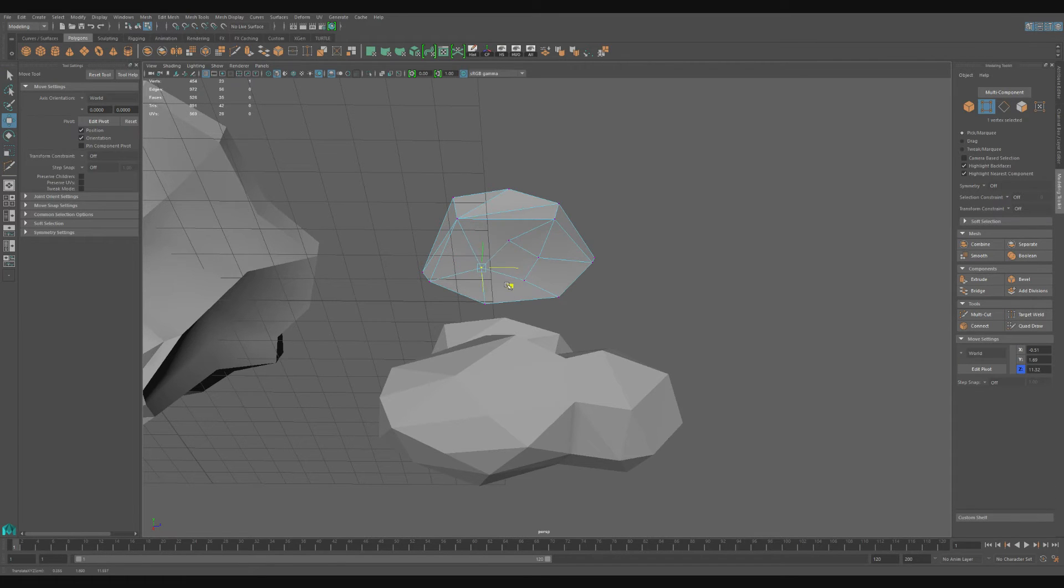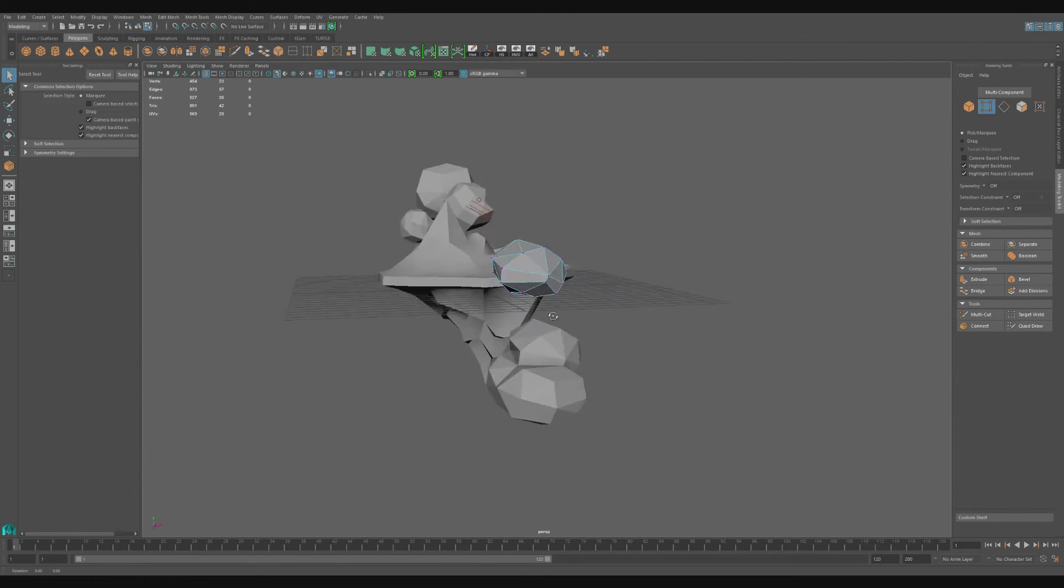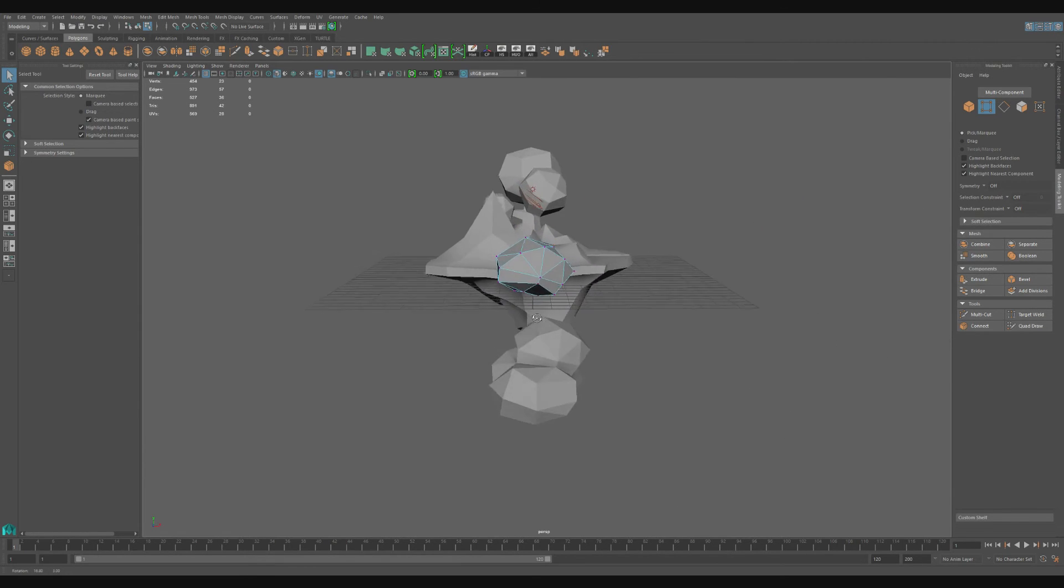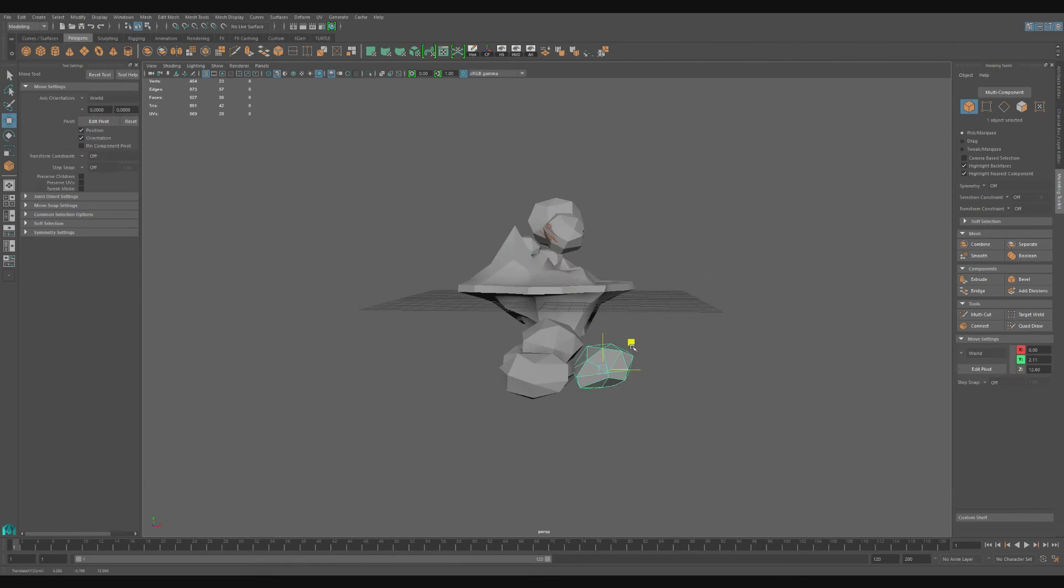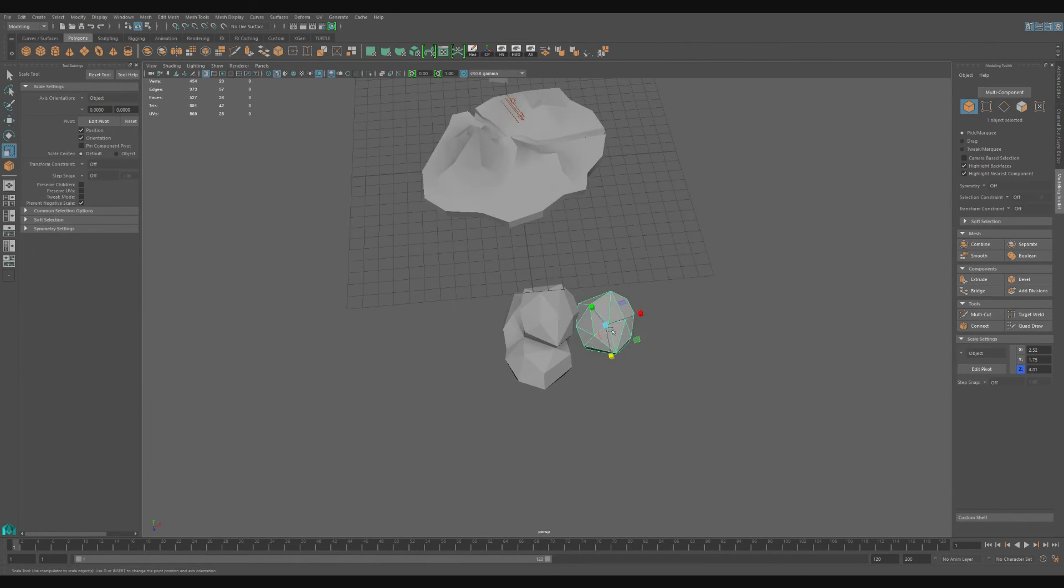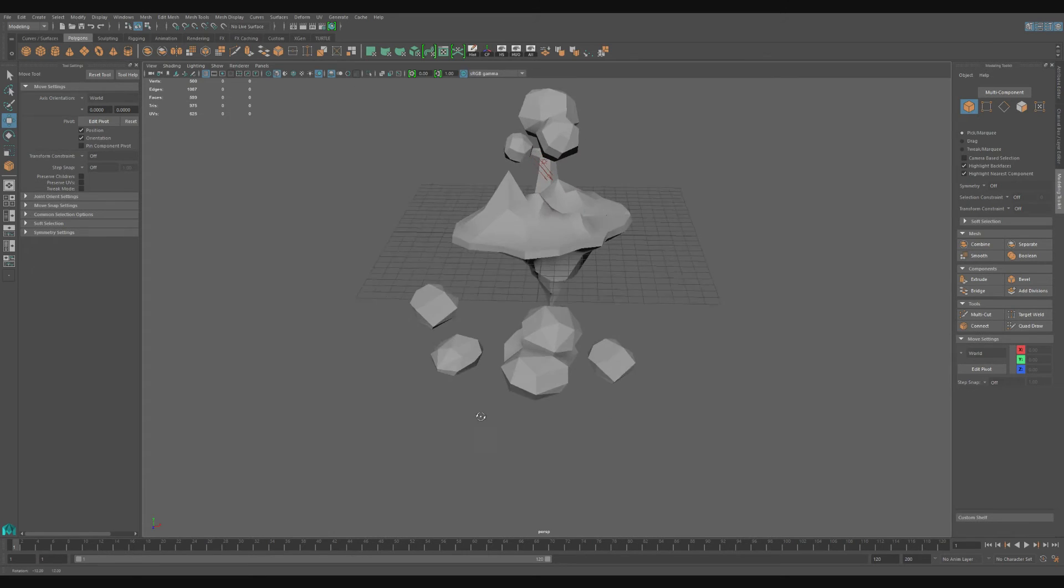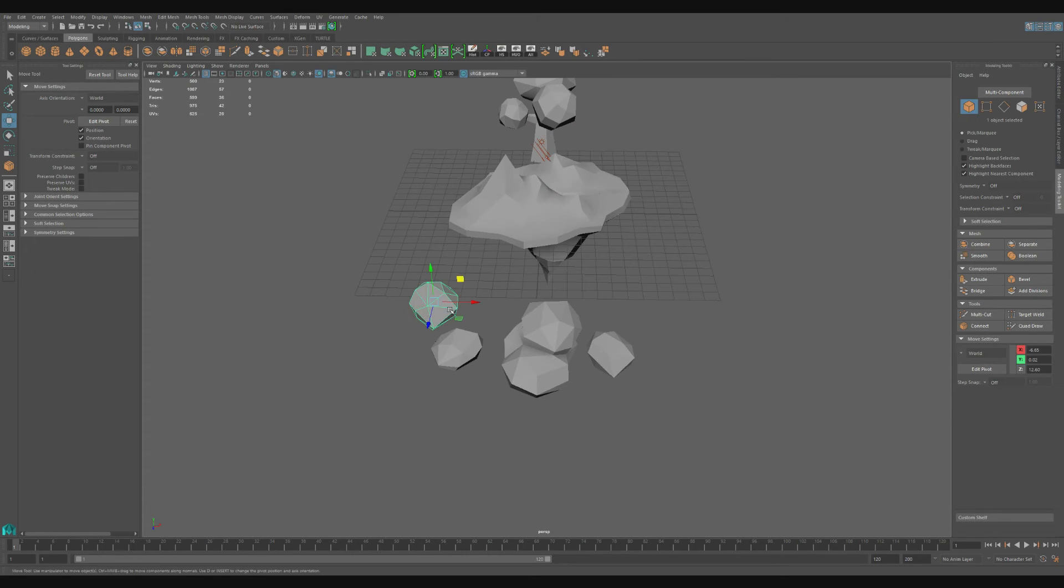Using similar methods to the one we did on the first cloud, I create another smaller cloud out of this object. Now, I reposition, resize, and duplicate to create multiple smaller clouds.